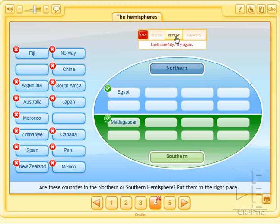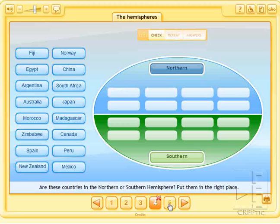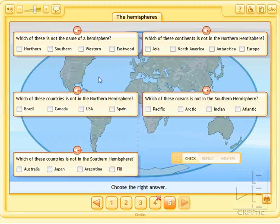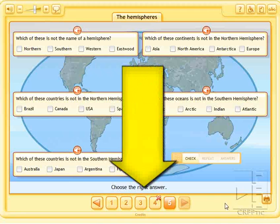And in the fifth activity, we would have to answer these questions correctly. We would have to mark which ones are not the name of the hemispheres, and then we would answer them.